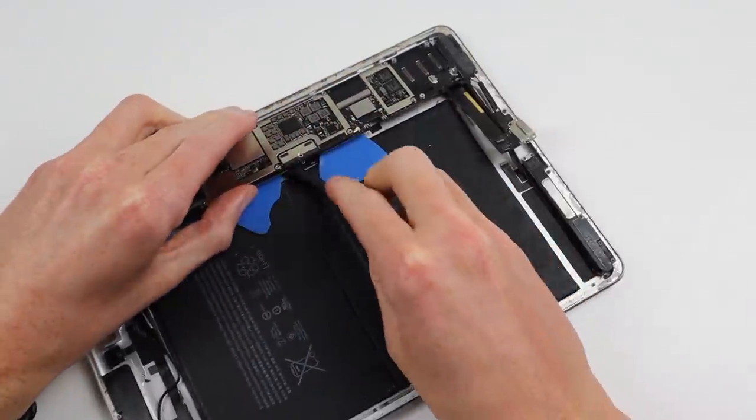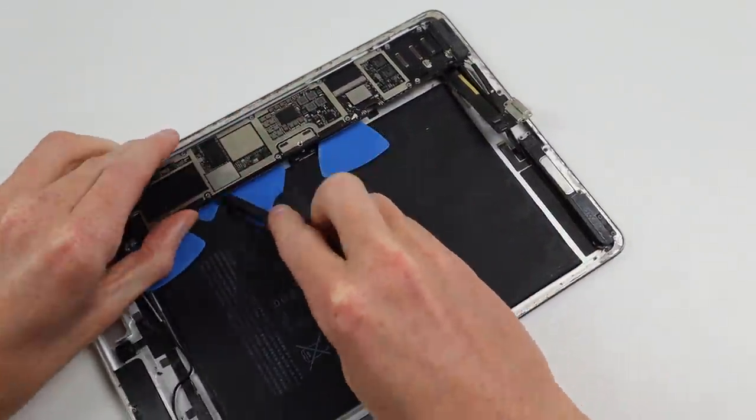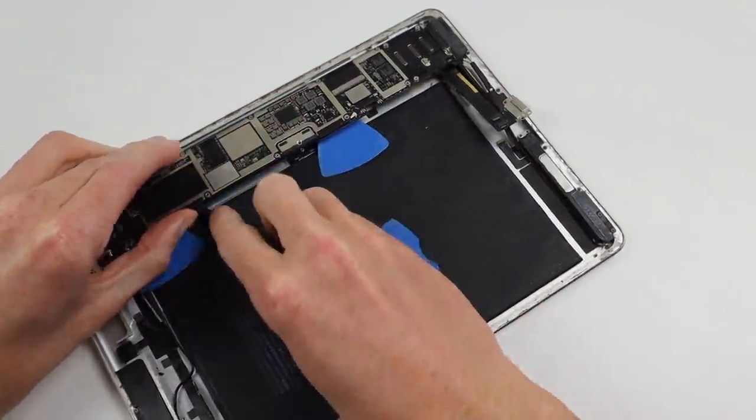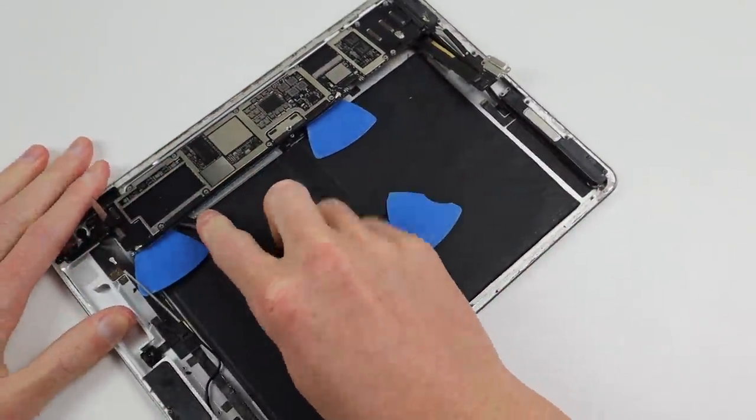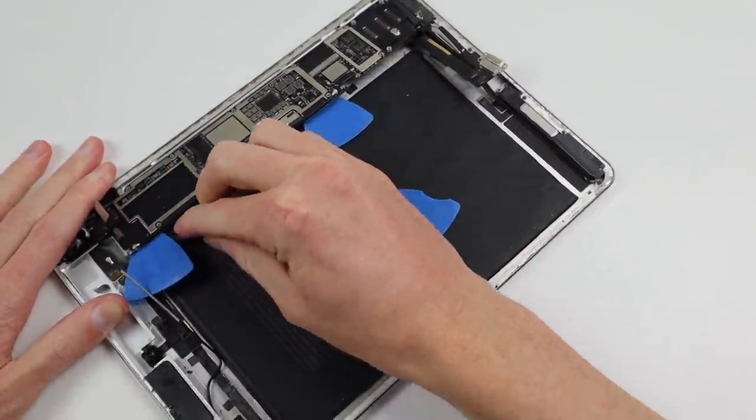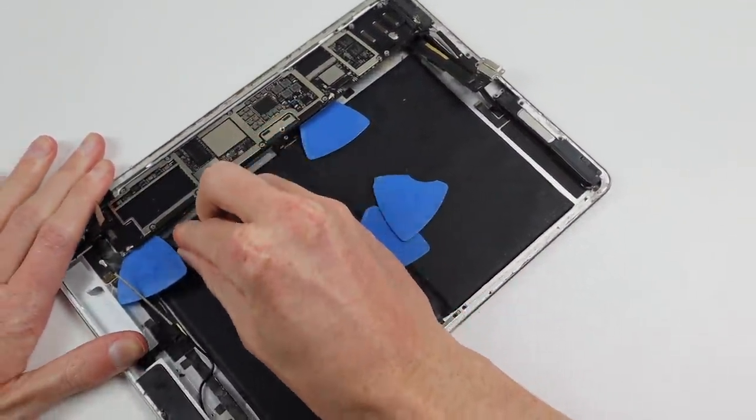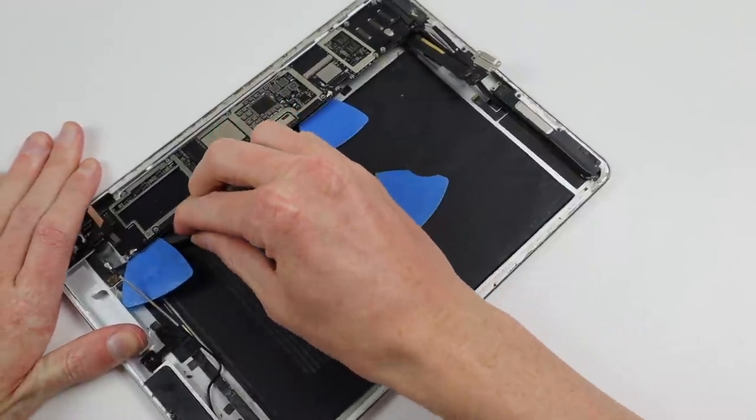What I don't understand is why they used glue to hold it down. The battery connection is secured with a screw, but the rest of the logic board isn't.